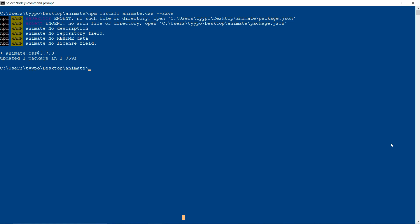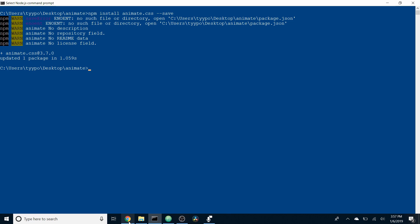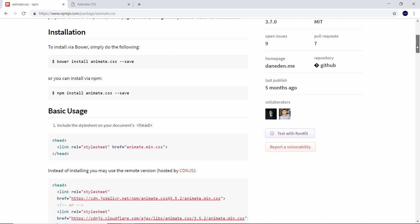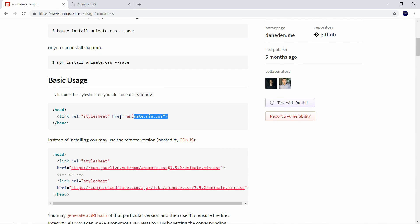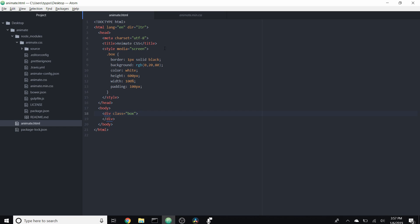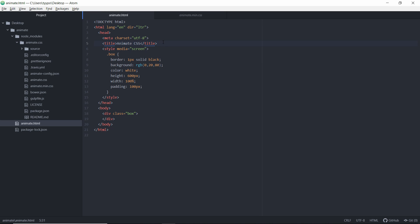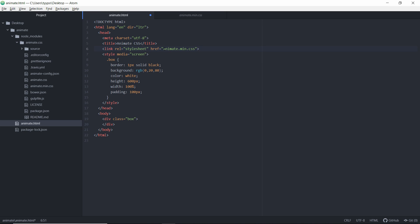Once that finishes downloading, go ahead and head back over to NPM and if you scroll down a bit you'll see that it gives us a link that we can paste into our project. So if we go over to our project — we just have a skeleton HTML page. Go ahead and paste this in, but you've got to make sure that the animate.css file is pointing to the correct folder. For us it's in node_modules and it's in animate.css.